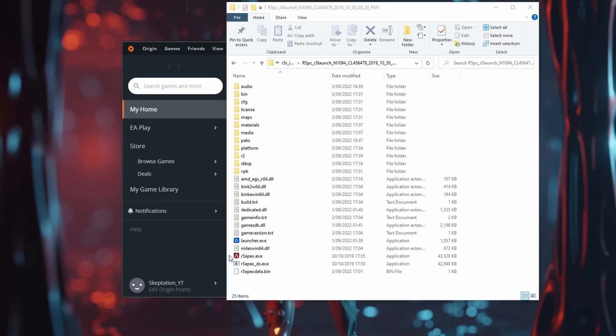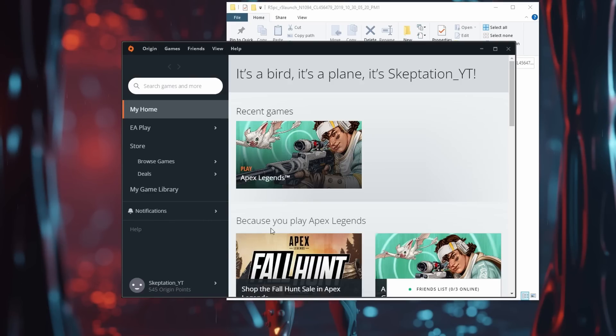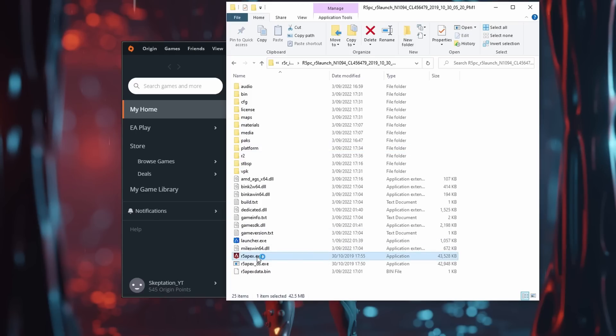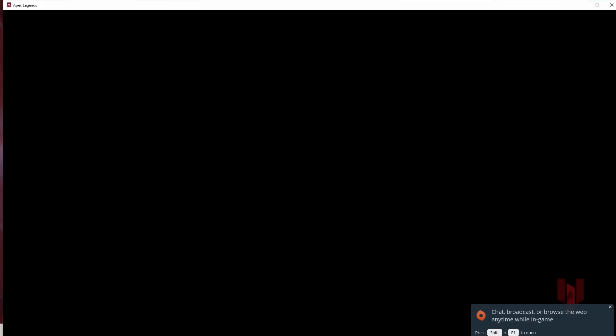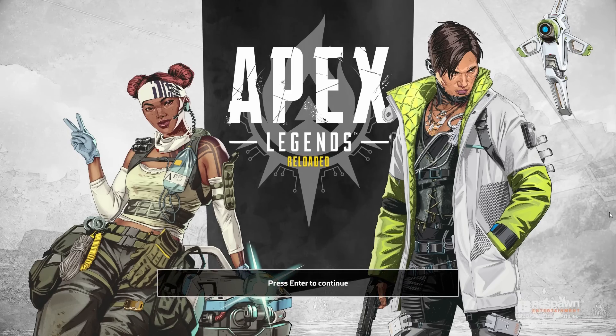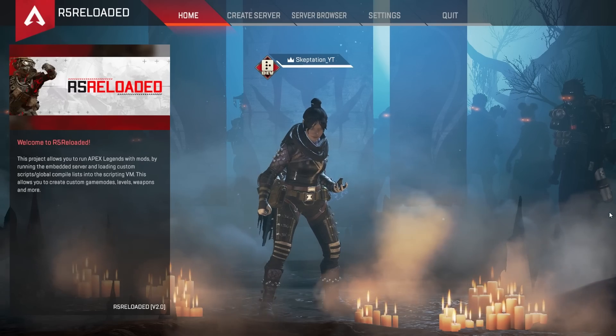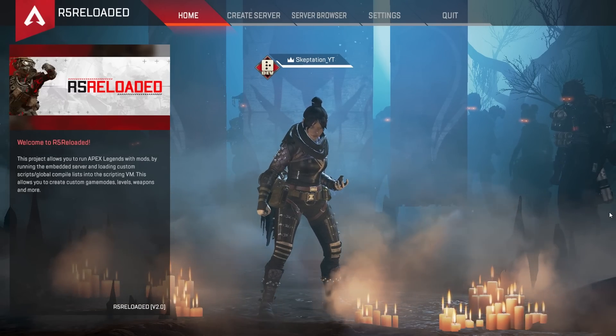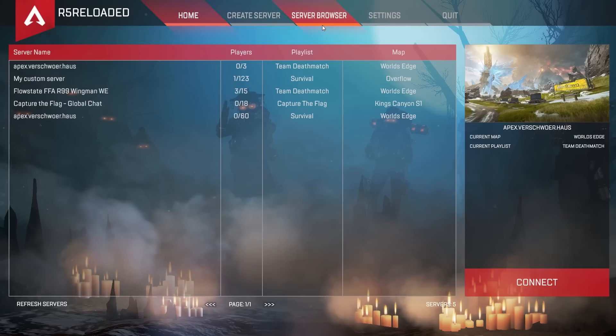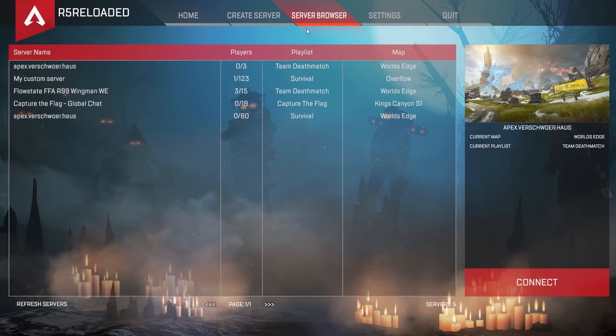Make sure you have Origin or the EA app open and then simply run r5apex.exe to open the game. Once the game is open, press Enter to continue. Now you're in the lobby, at the top of the screen you can select the server browser if you want to join a server.